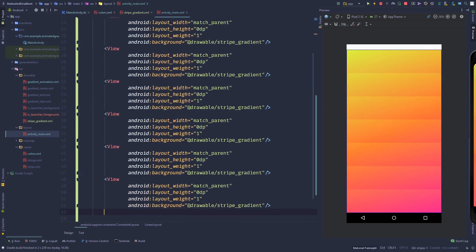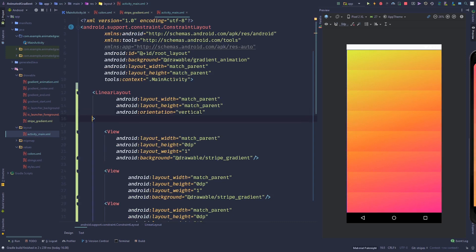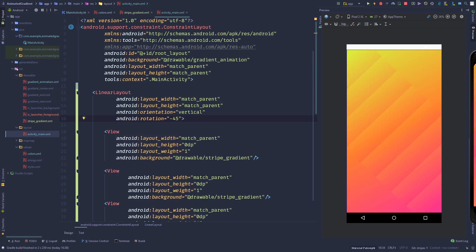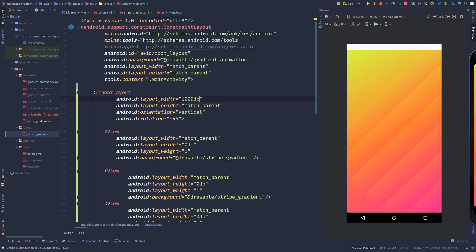Go back to the LinearLayout and set the rotation to minus 45 degrees, or whatever looks good for you. You'll notice the stripes get cut off at the edges — this is because we set the width and height to match parent, taking only the screen dimensions. To fix this, set both width and height to 1000dp.